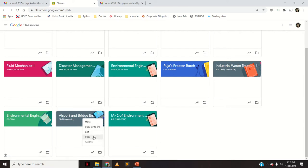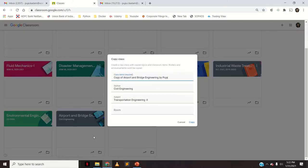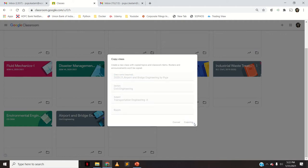It creates a copy. I'll give it a name — say, 2020-21 — and click copy. For copying the contents it would take some time because you must have a large number of contents in your Google Classroom. It will copy all the contents of your previous Google Classroom.